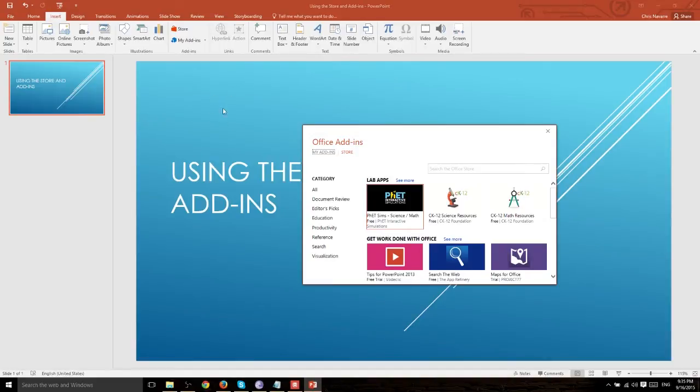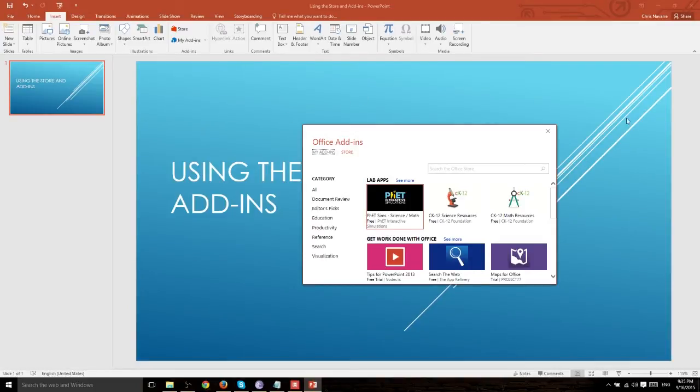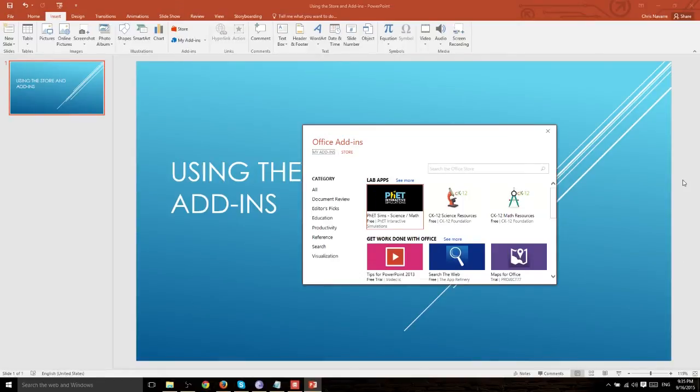Some will appear on the screen as an object almost like including a website or an app straight onto your PowerPoint slide. And some of the other ones will have a new pane pop out here with some extra functionality that you can use in your presentations.